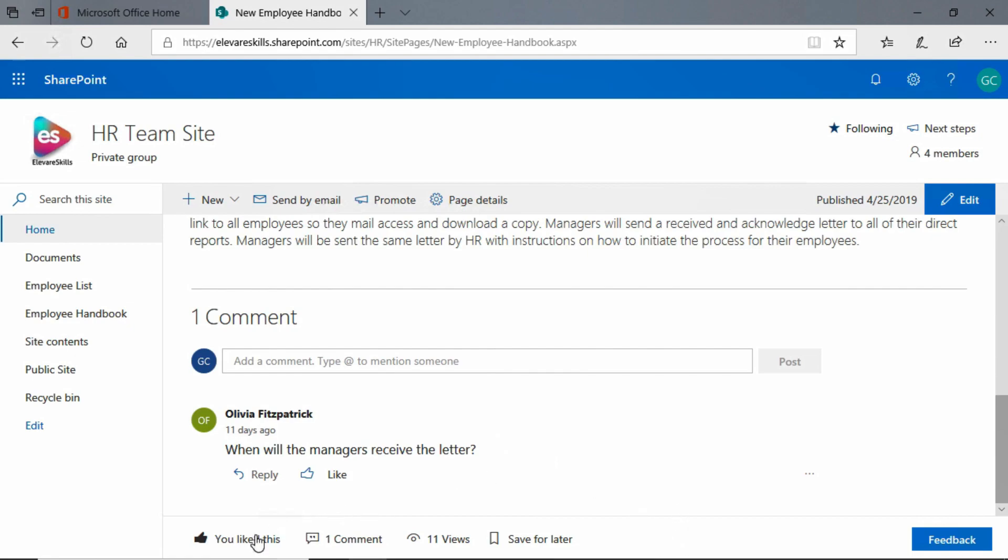We see that we have the ability to like this and Gary already has. We can link to the comments, we see how many different views there have been of this, and we have the option to save for later.